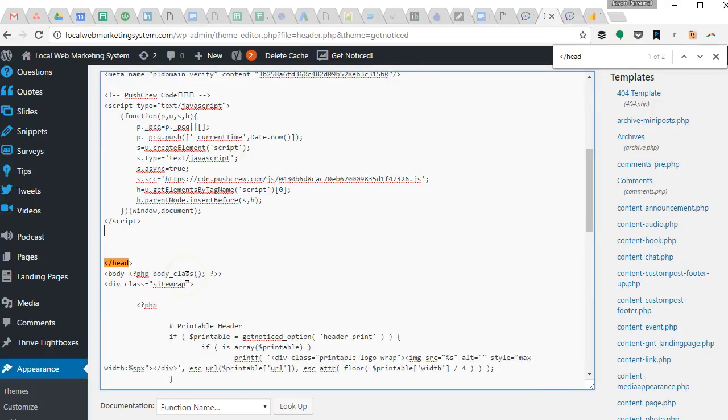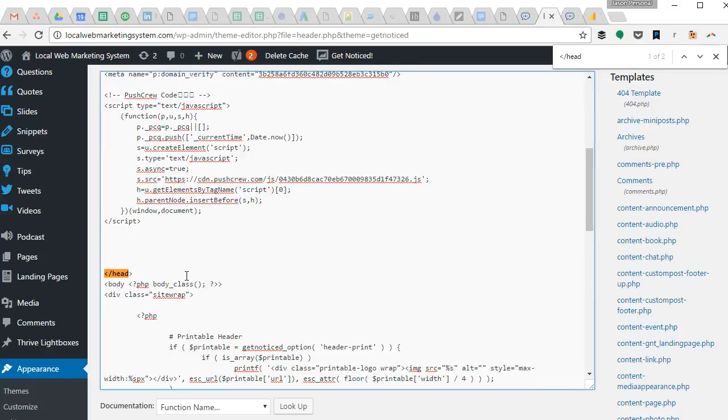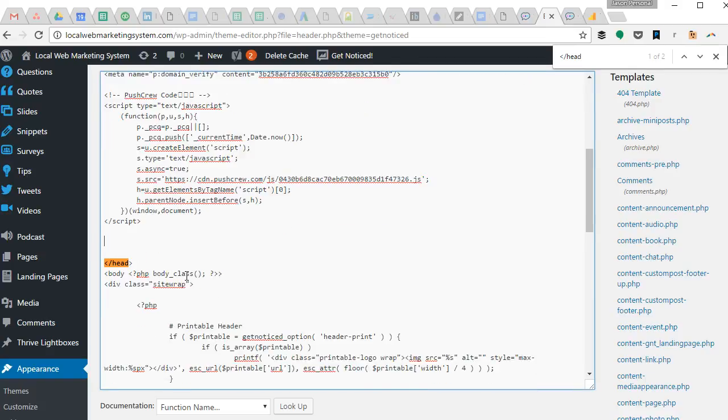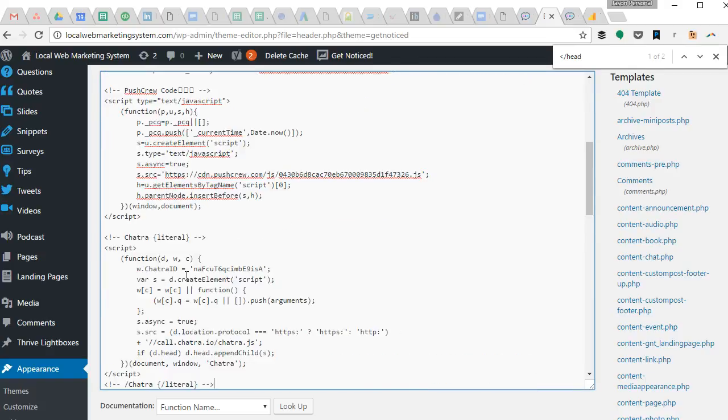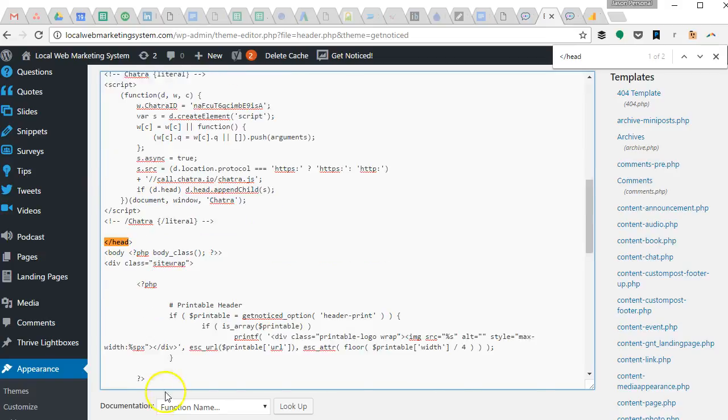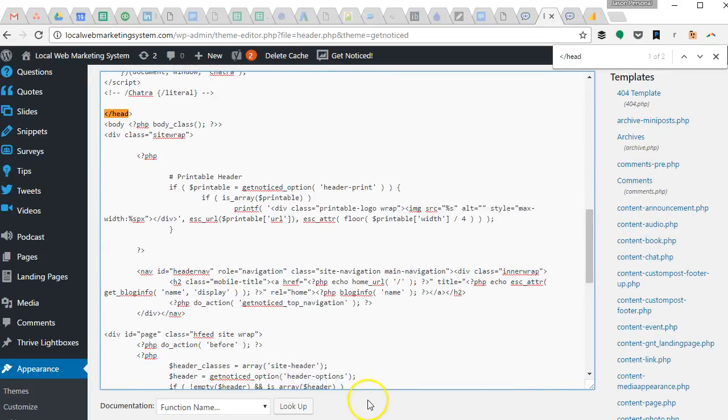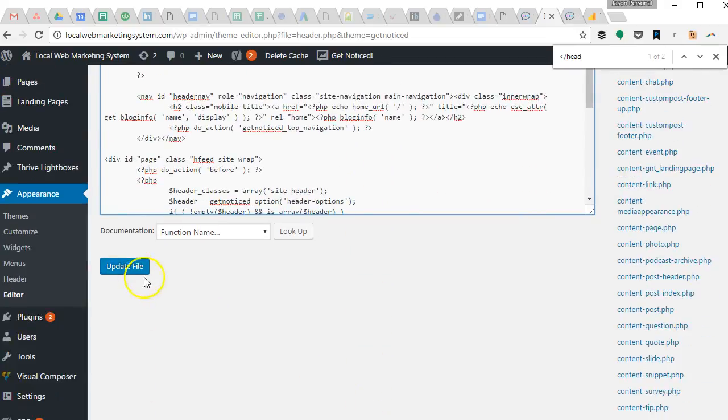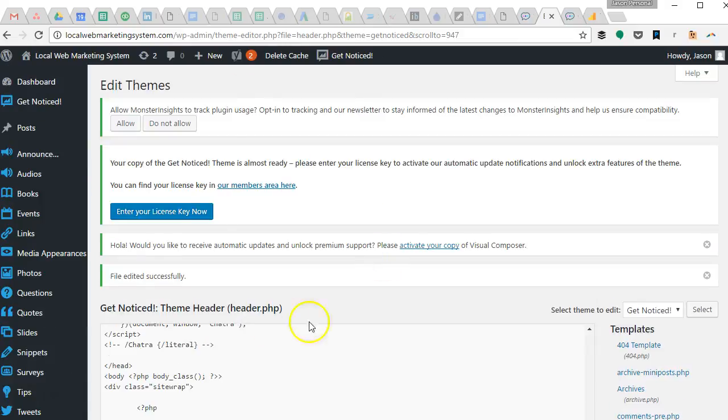Chatra charges you to use their plugin and plus I don't really like adding more plugins to my site, so I try to avoid that. Now we've got this code right here but we have to hit save or update file. Okay, so now we have it on our website.